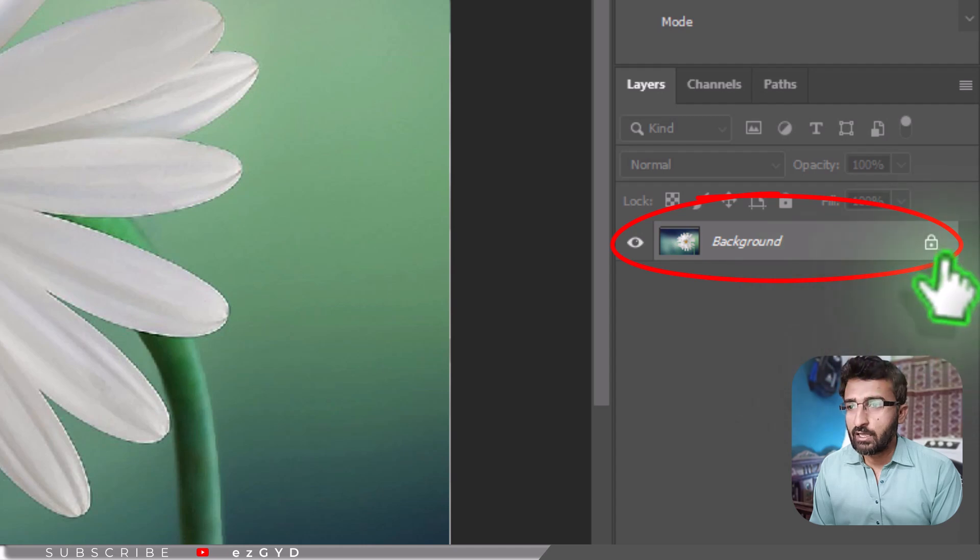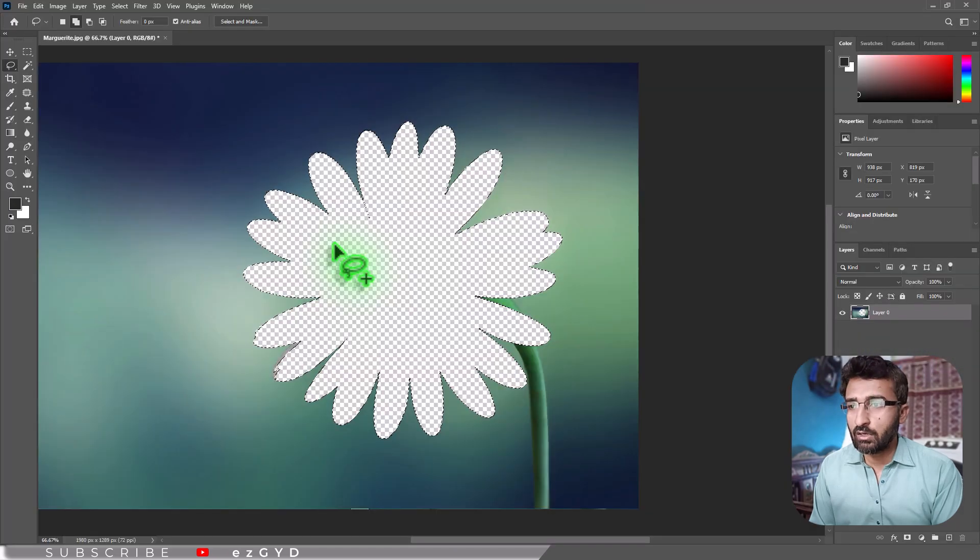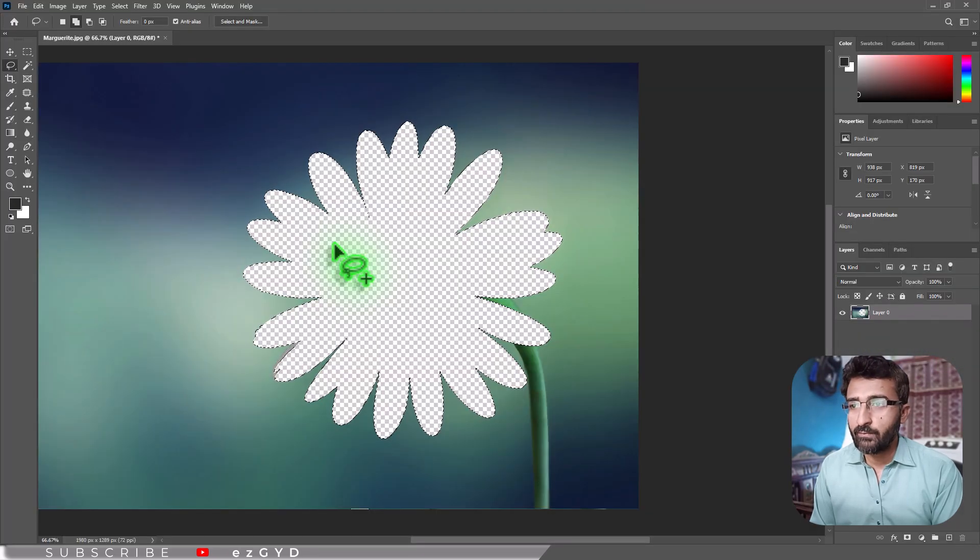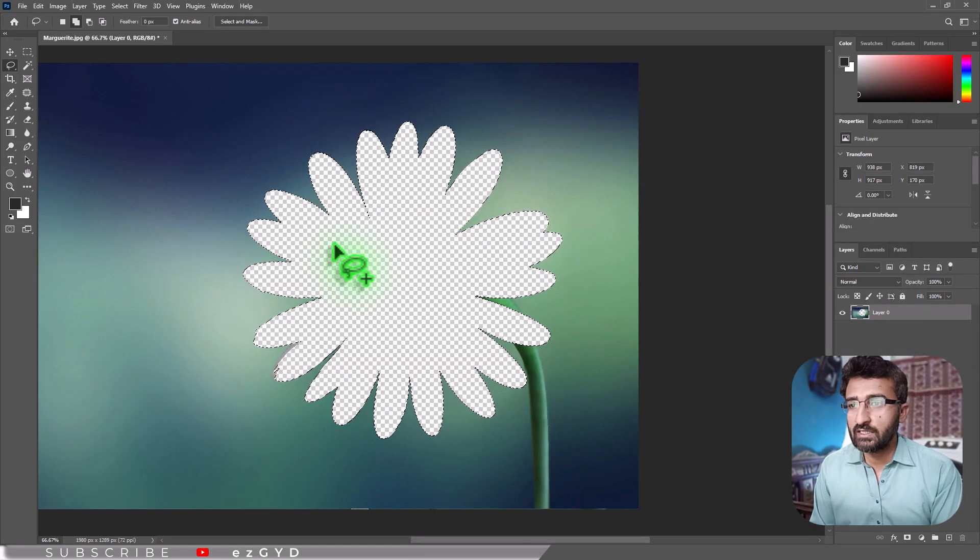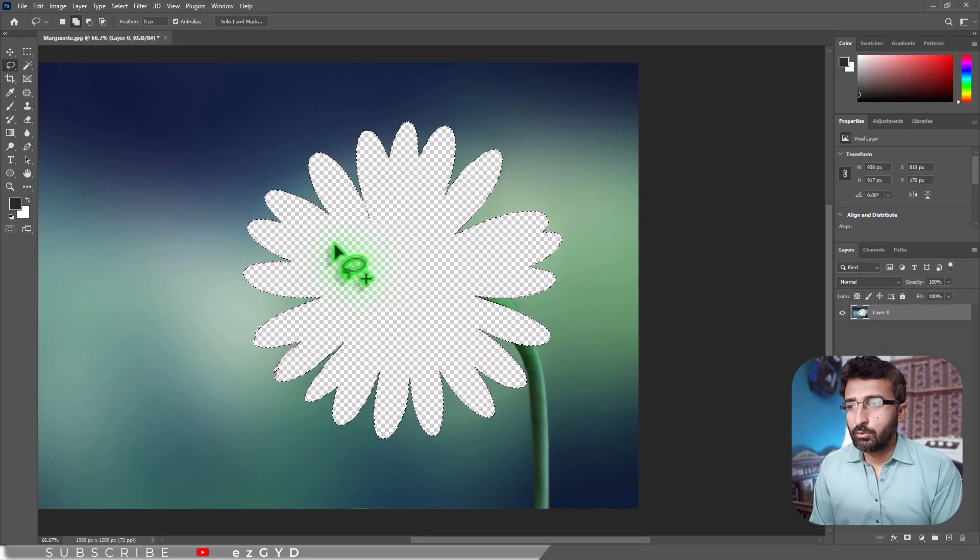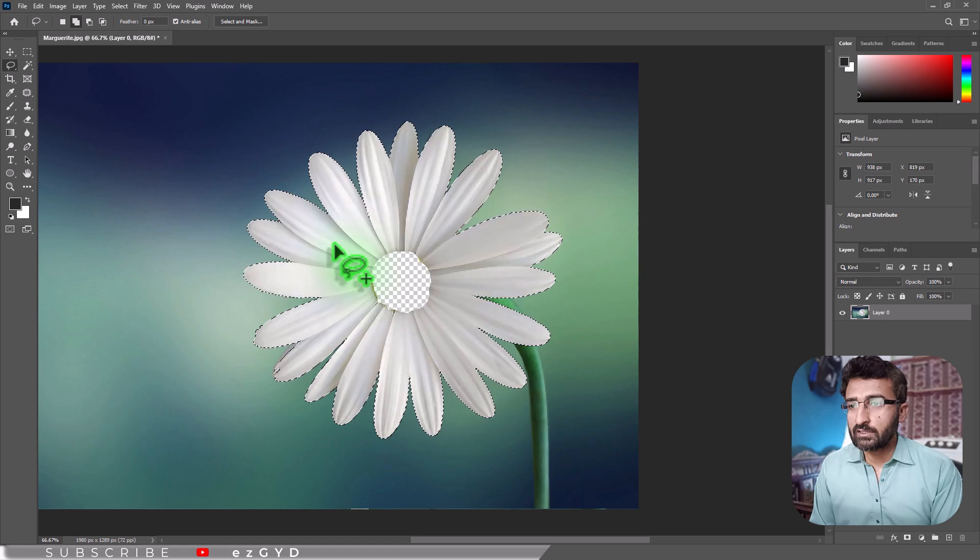If the layer name is Background with a lock icon, you need to unlock it first, then re-delete and you should see the checkerboard.